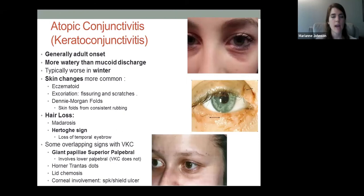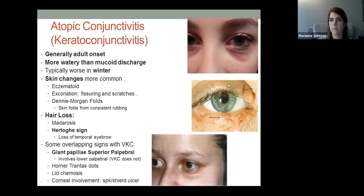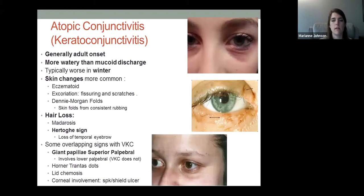Atopic conjunctivitis involves an inappropriate immune response — overactive T cells and IgE release. You'll see skin changes: eczema, excoriation from scratching, potential skin cracks. The fold seen in the skin is called a Dennie-Morgan fold, caused by chronic rubbing. Patients can also have eyelash loss and potential loss of the temporal eyebrow — evidence of chronic skin rubbing. Hyperpigmentation or changes in coloration can also occur.